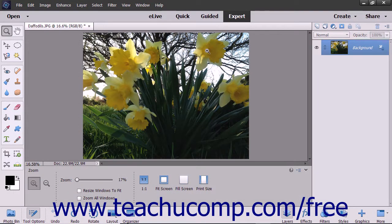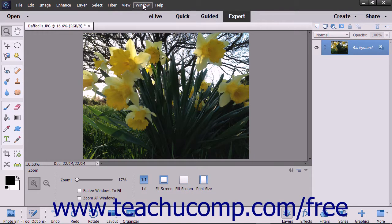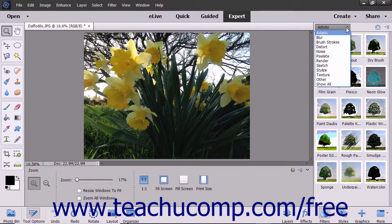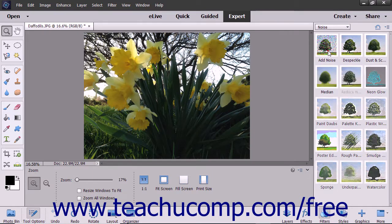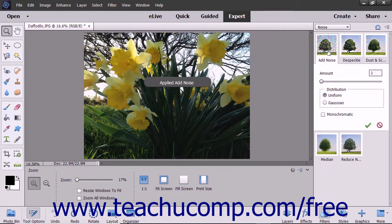To apply filters using the Filters panel, select Window > Filters from the menu bar, or if using the basic workspace, click the Filters button in the lower right corner of the taskbar. You can use the drop-down that appears at the top of the Filters panel to select different filter categories. After selecting a filter category, the filters within that category will appear in the area below the drop-down. Click a filter to apply the filter directly to the selected layer.